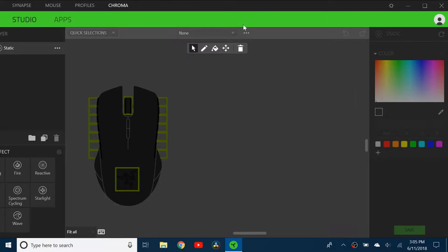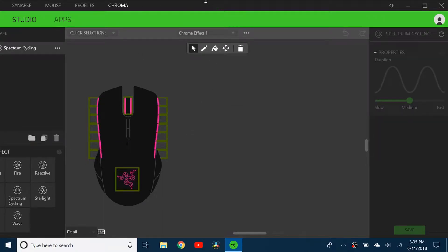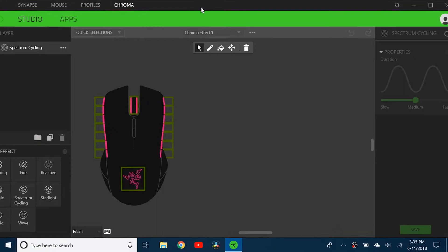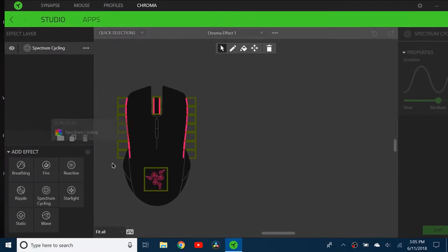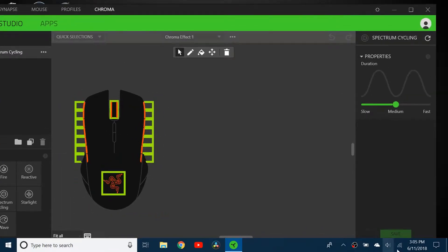I'm going to create a new chroma effect, call it Chroma Effect 1. The default effect is spectral cycling. I can highlight it and change the speed to slow, medium, or fast.